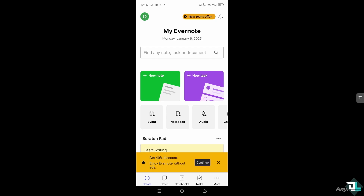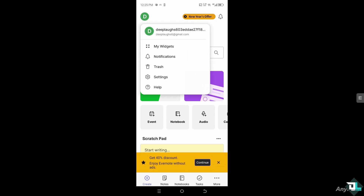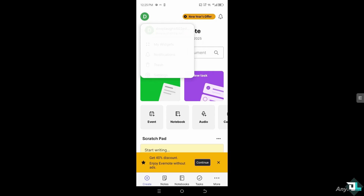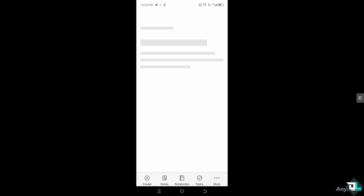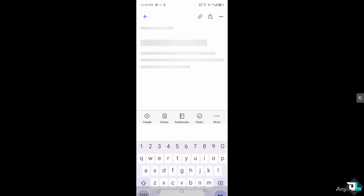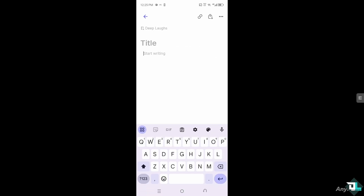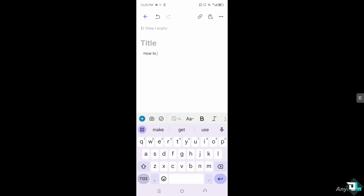If you continue with ads, you'll be working inside the platform with ads present. For example, if you click 'Create,' you'll see a 40% discount banner. If you click 'New Note,' you can try to create a note from scratch — for example, typing 'How to stop ads.'